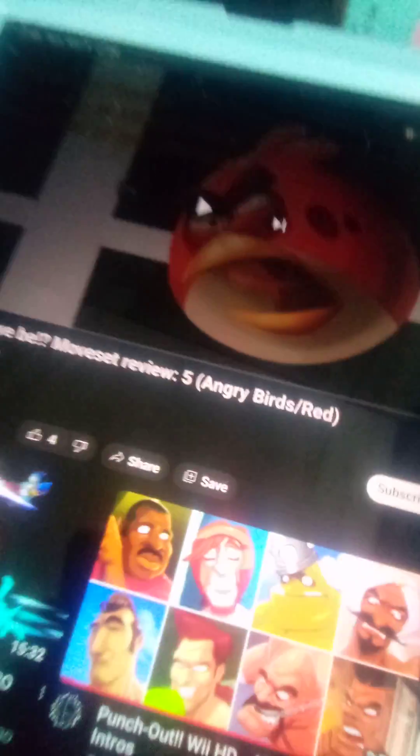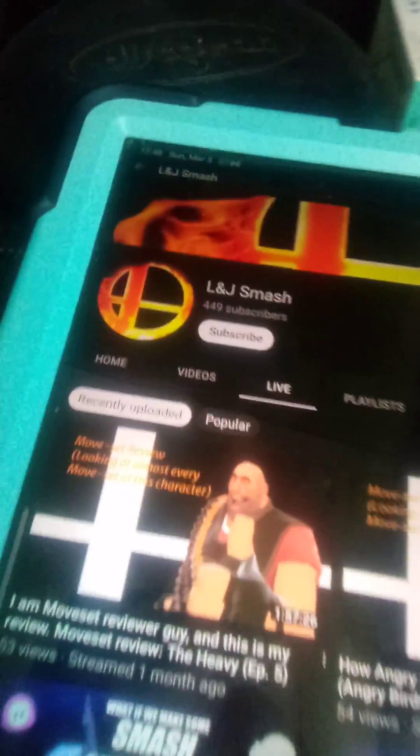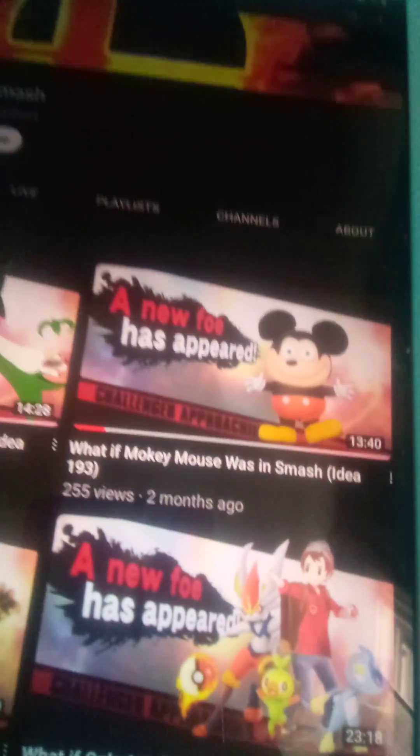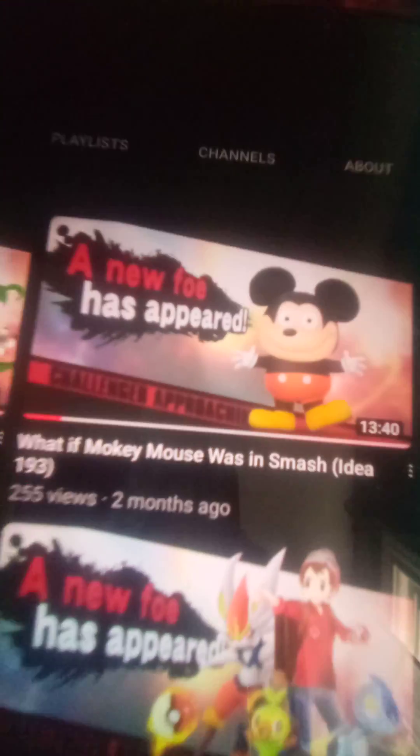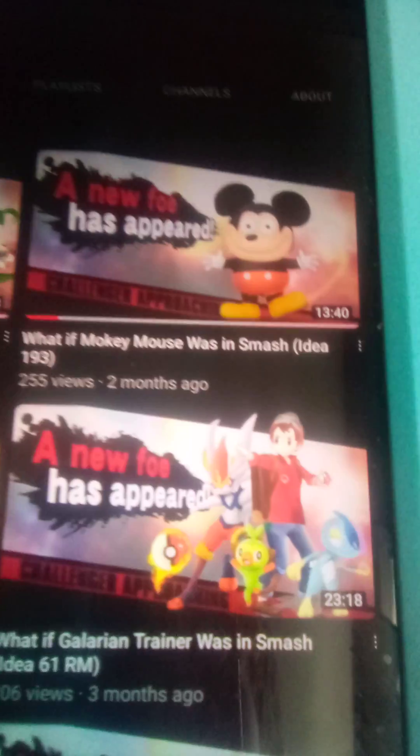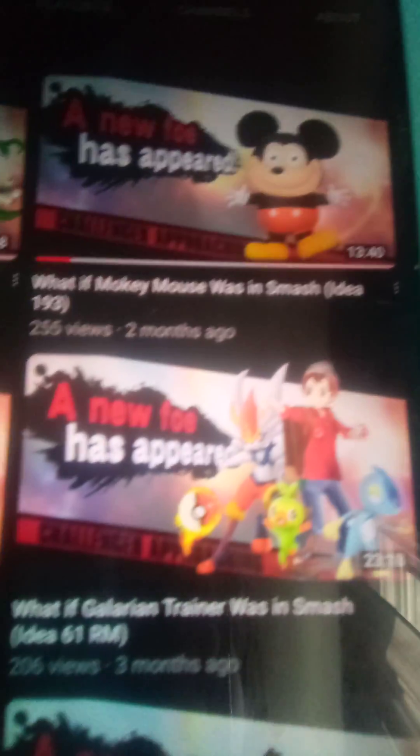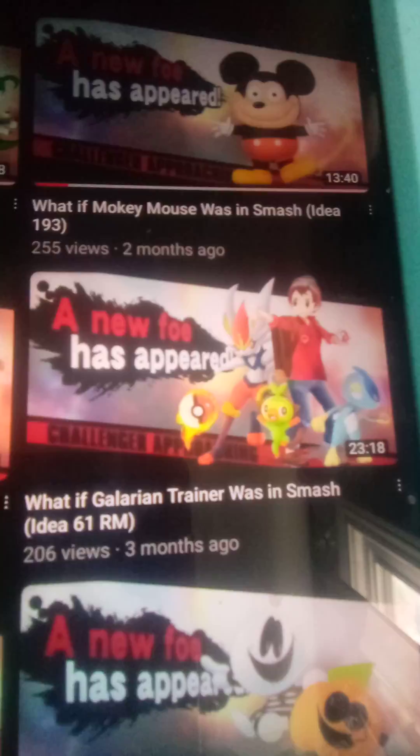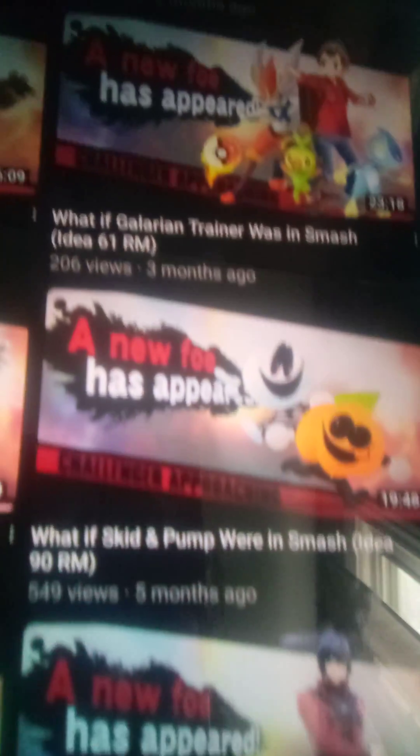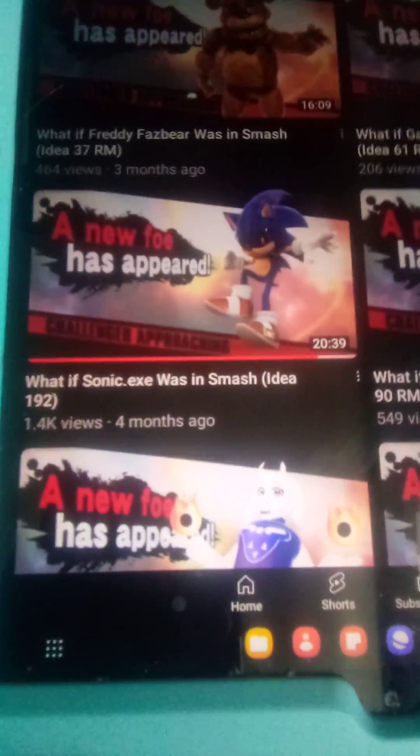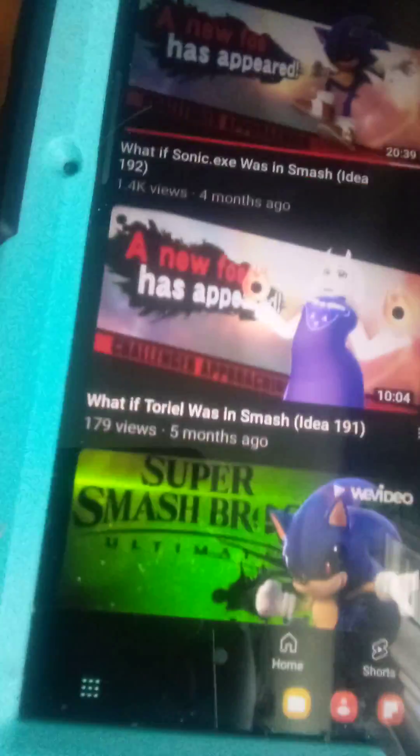Time for his specials. For his neutral special, we'll give out a ton of plans for his videos. Video Idea, Mokey Mouse, Galarian Trainer, Skid and Pump, Sonic.exe, and Torello. That's where his gimmicks character will be.